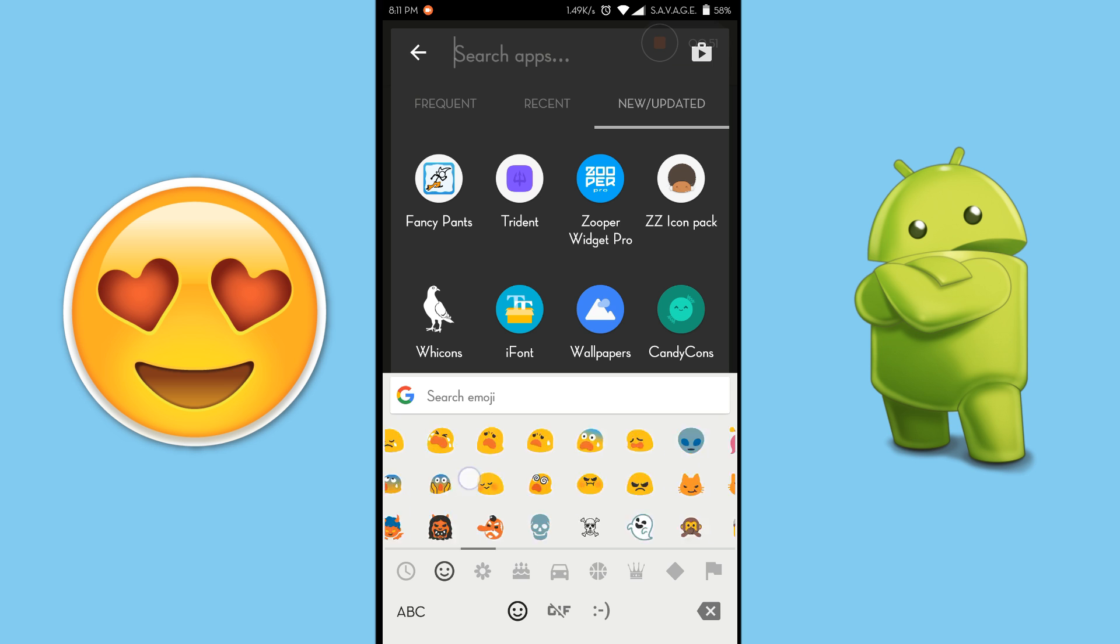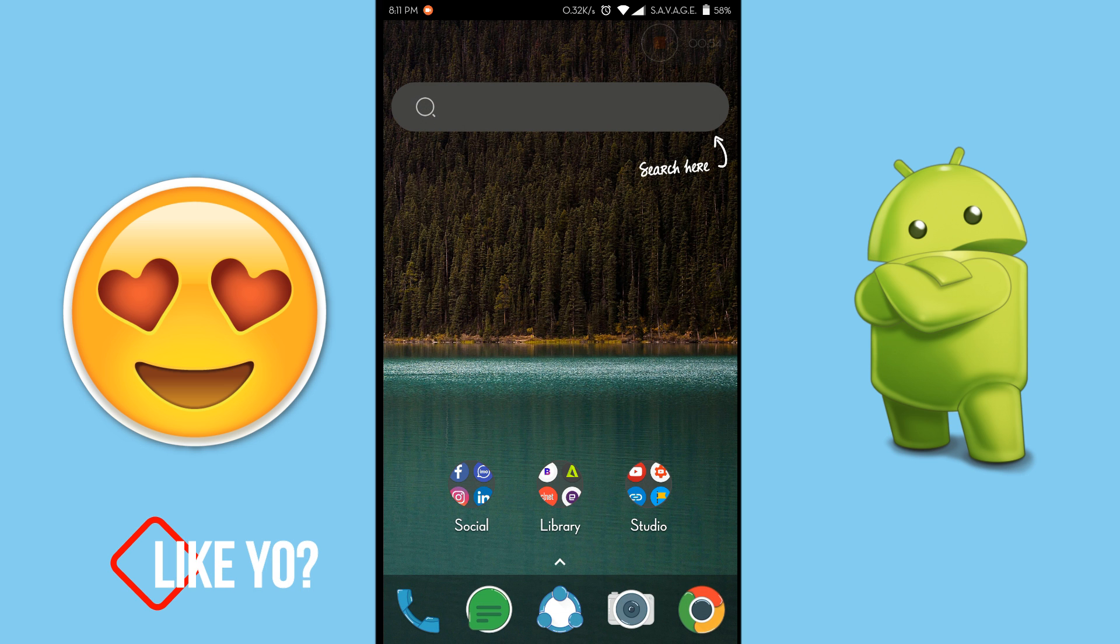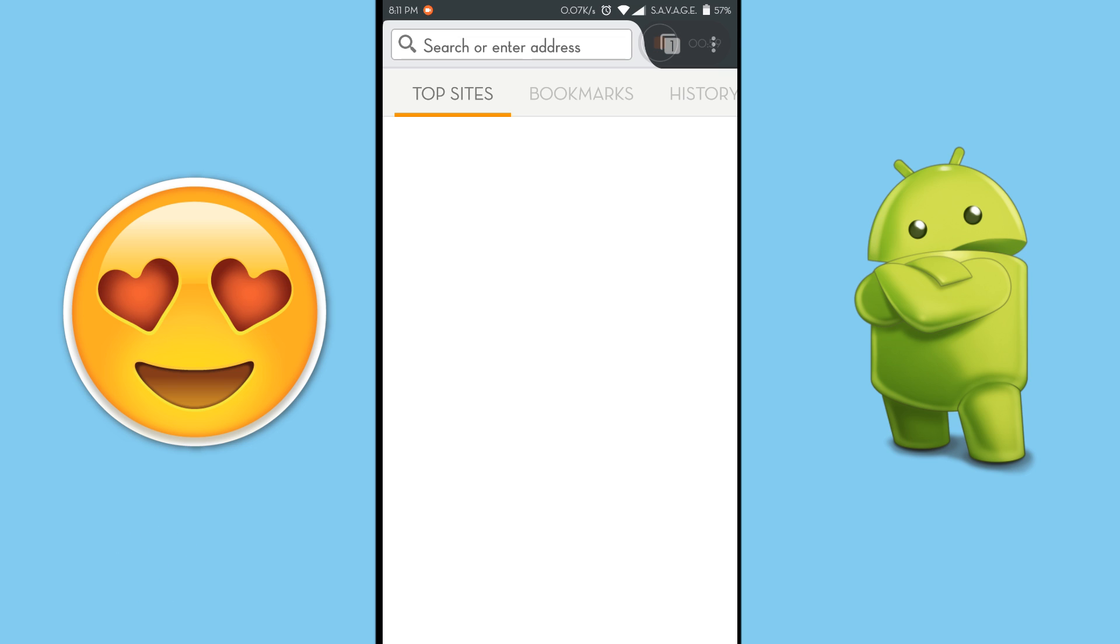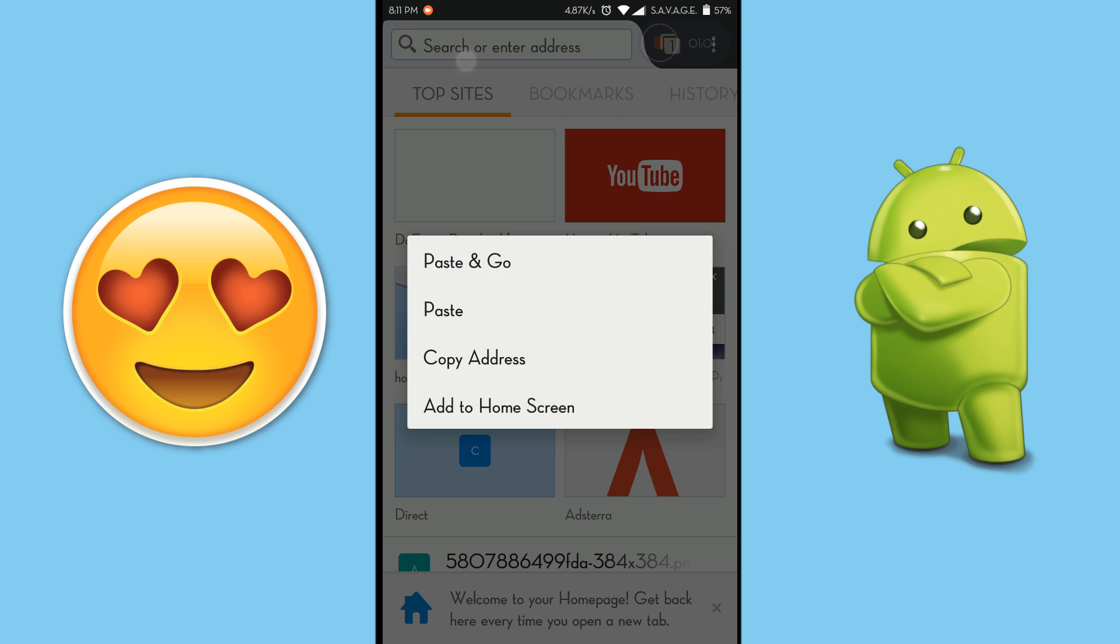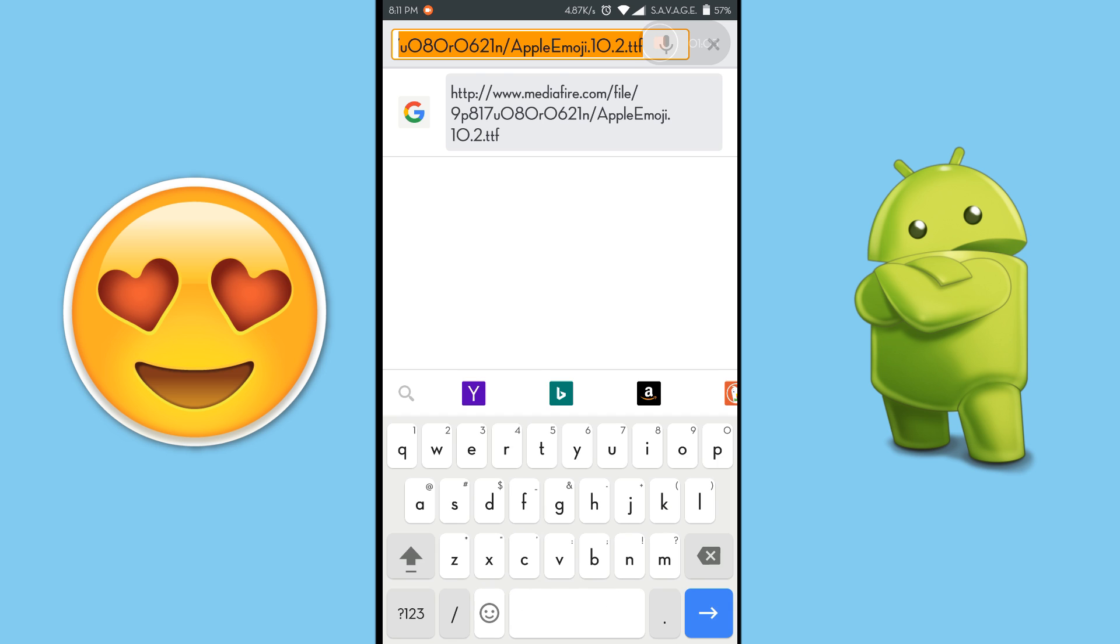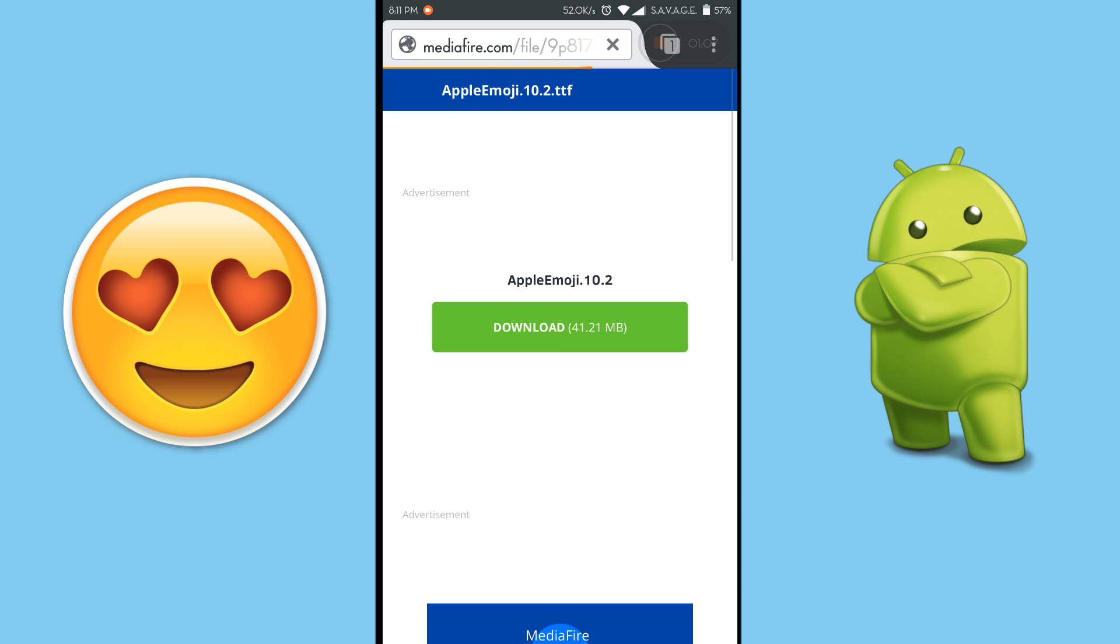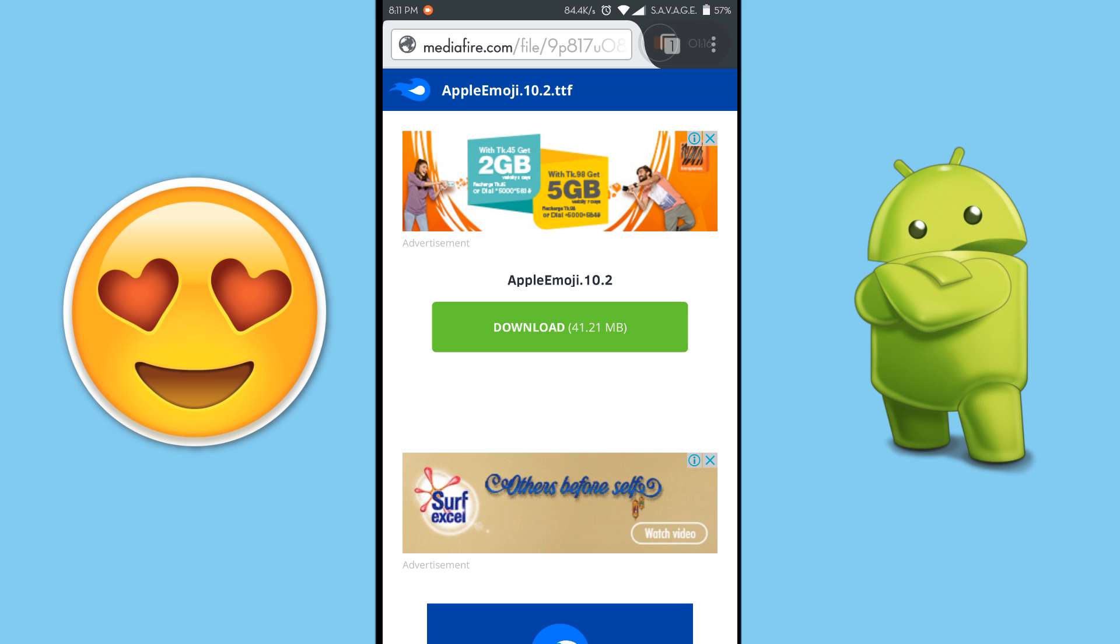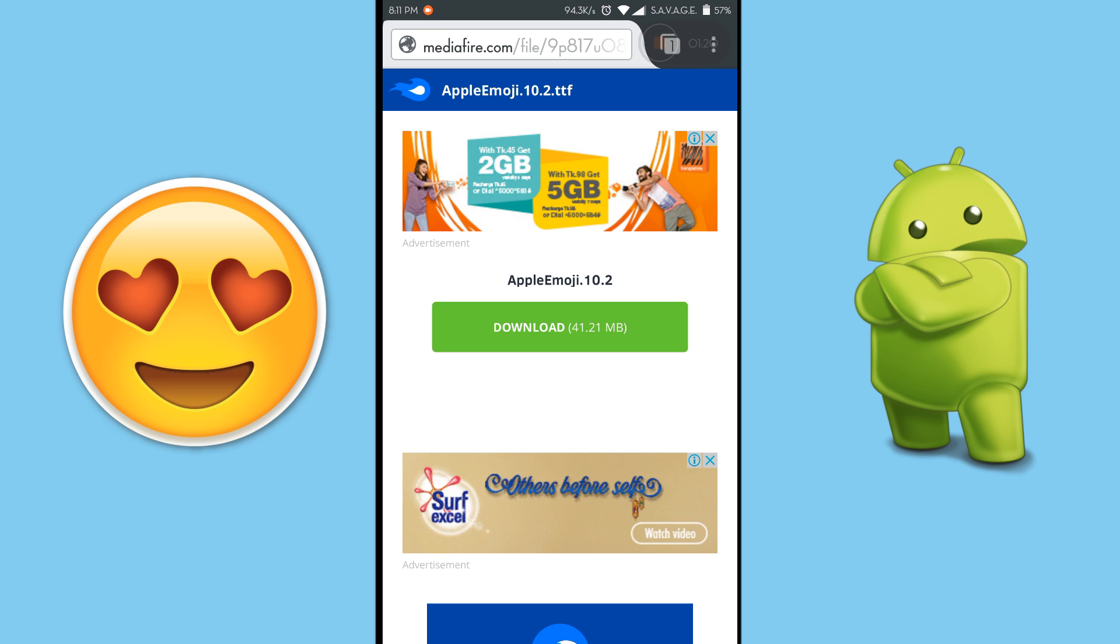Now I will leave you a link in the description below where you will find this link and you have to go to this link and download this file named Apple emoji 10.2. It's a big file and it's gonna take some time. I already have it downloaded on my phone so I'm not gonna do that.